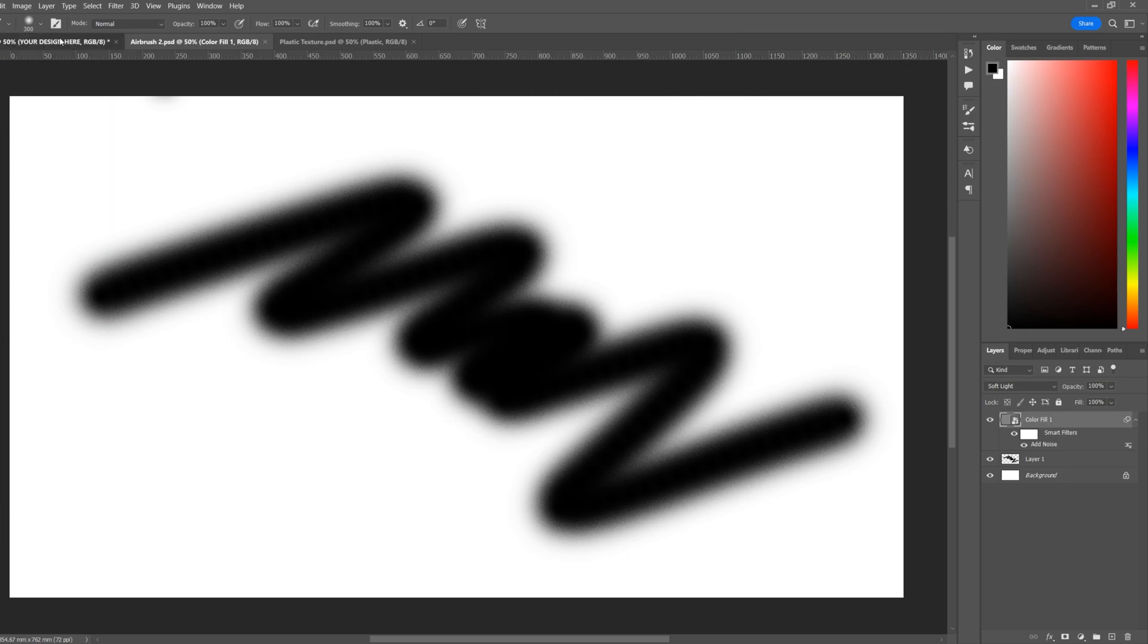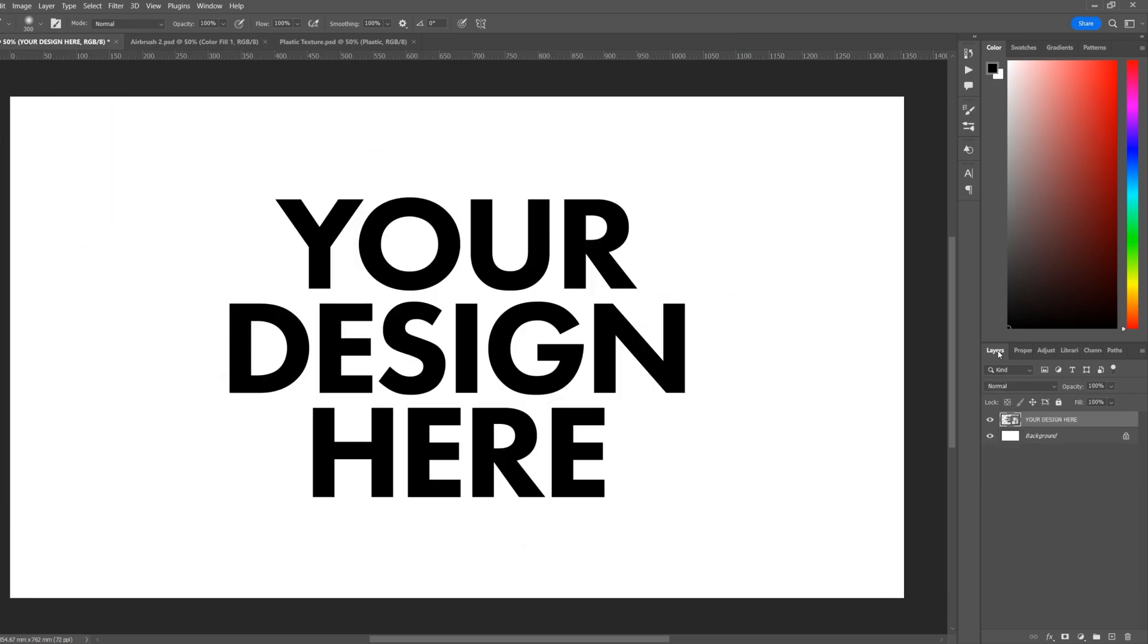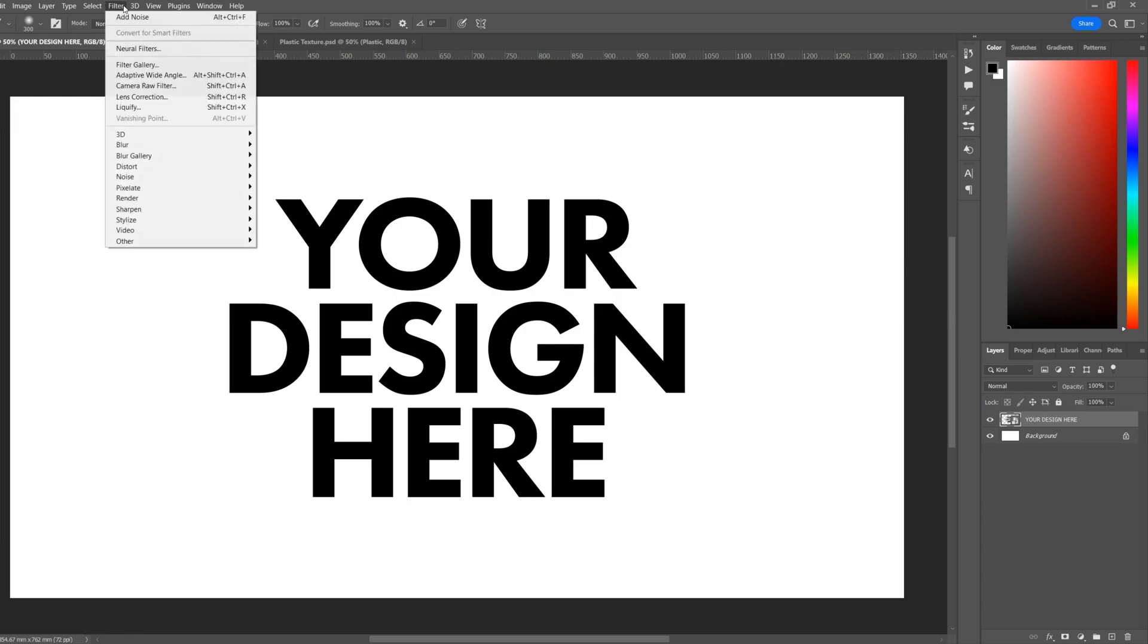Now go back to your design layer. With your design layer selected, go Filter, Distort, and then the top one which will be Displace.